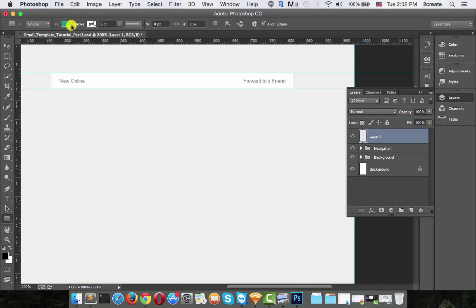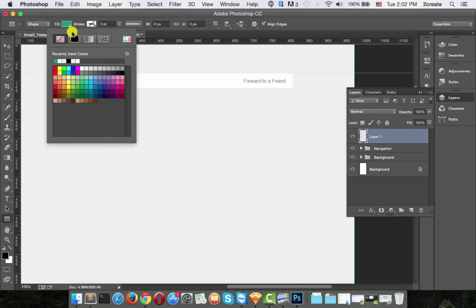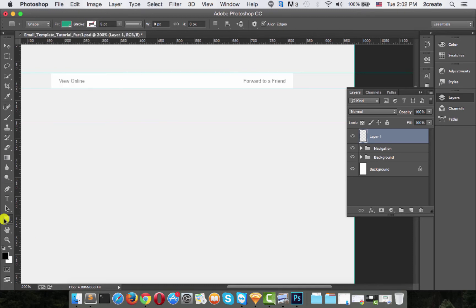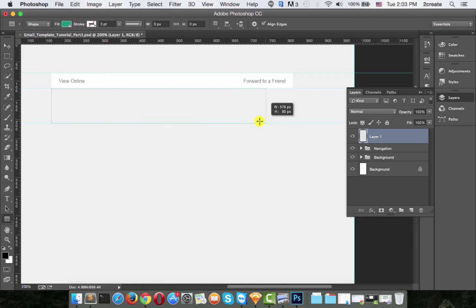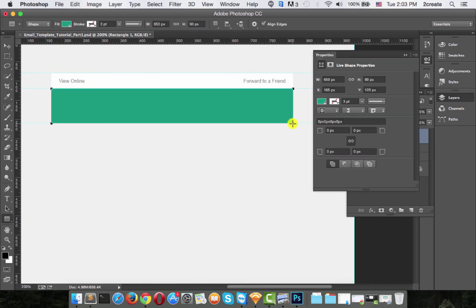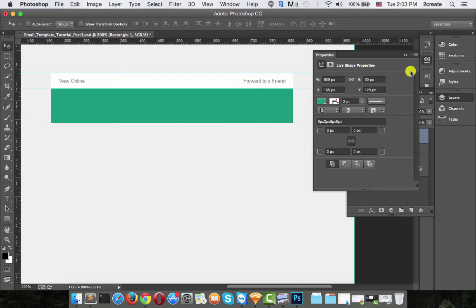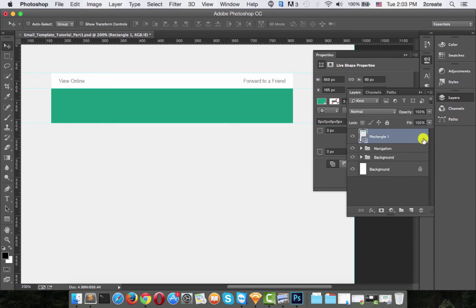Okay, now we have our color. The stroke is off and let's create the background. There we go. Let's rename this header BG.